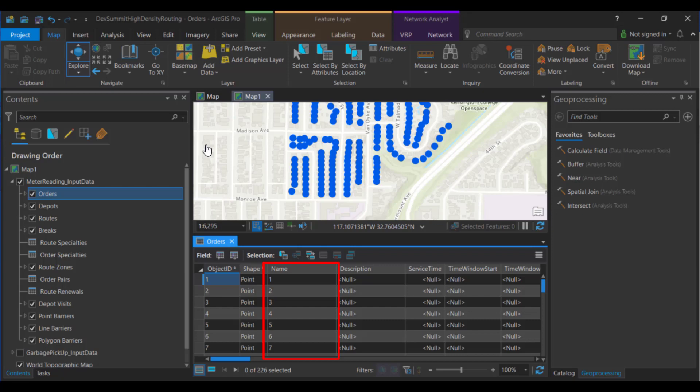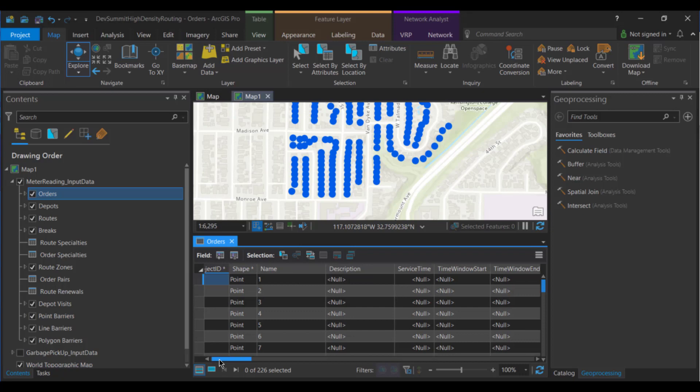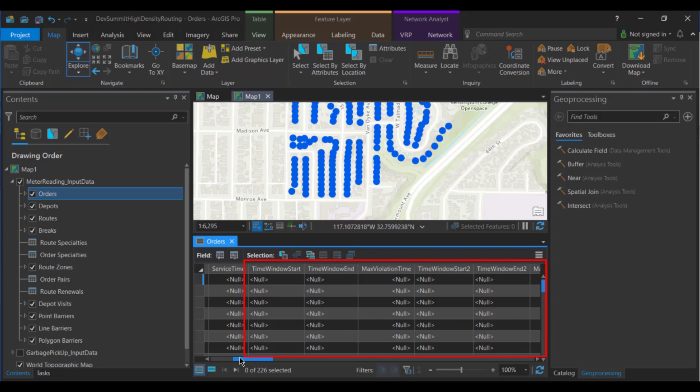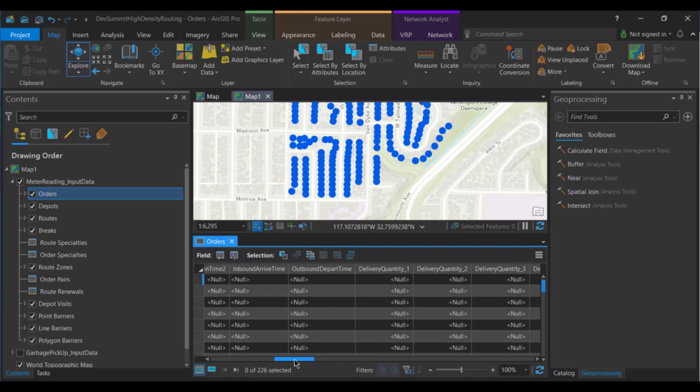First, we have the name field. You need a unique name for each order. Here we have it set up with just an index value, but we typically see this as addresses or customer ID numbers. Next is service time, and you can see we have nothing modeled here because the driver doesn't need to stop at each location. The meter reading device will pick up the value as the vehicle drives by. We also don't have anything for time windows, not something that's really needed in this problem, but it's important for me to point out because by leaving these blank, we're able to get into the override, optimize for local orders.